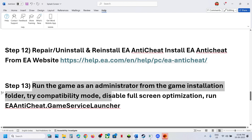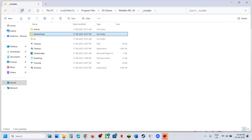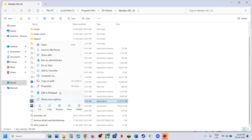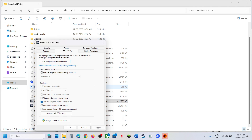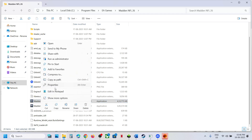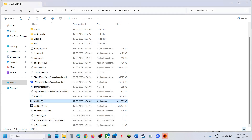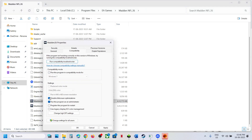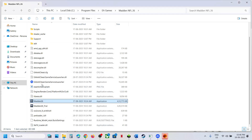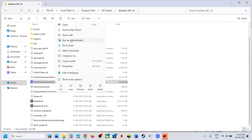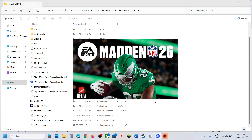The next step is to run the game as administrator from the game installation folder. Select the game exe file, right-click, and click Run as Administrator. Or right-click, go to Properties, and put a check on Run This Program as an Administrator, hit Apply, and click OK. You can also try Windows 8 or Windows 7 compatibility mode from Properties. Additionally, put a check on Disable Full Screen Optimizations. You can also right-click the EA Anti-Cheat Game Service Launcher and run it as administrator.